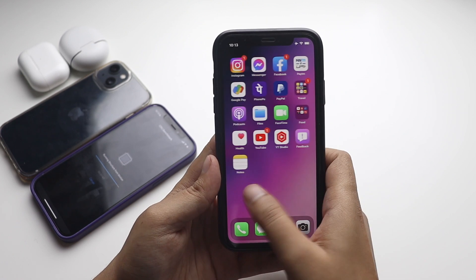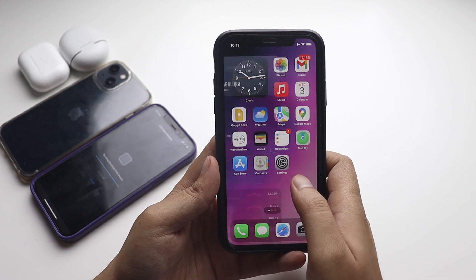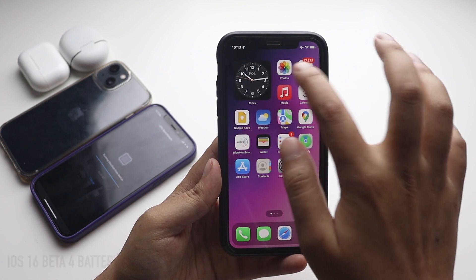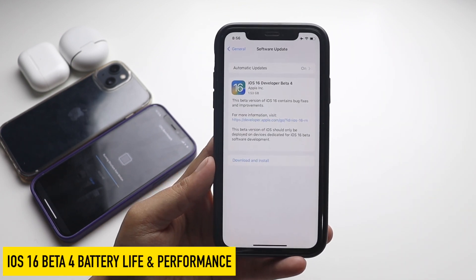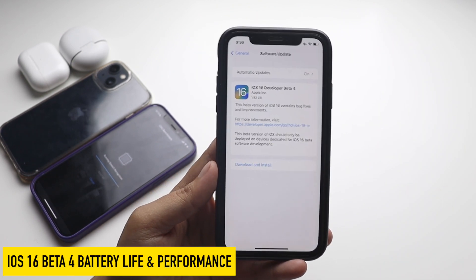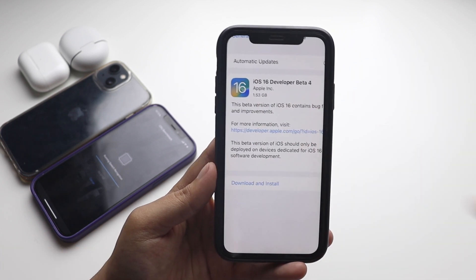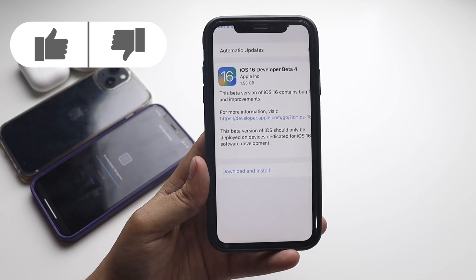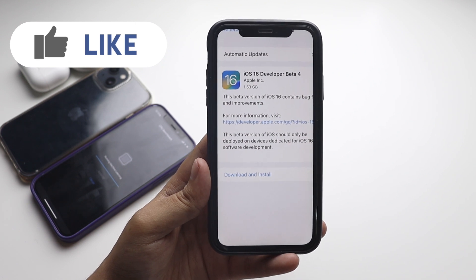Hey, what's up guys, Amlan here, welcome back to a new video on my channel. In this video I'm going to talk about iOS 16 beta 4 battery life and performance. A few days back I made a video on how to install iOS 16 beta 4 and what are the new features that come with it.